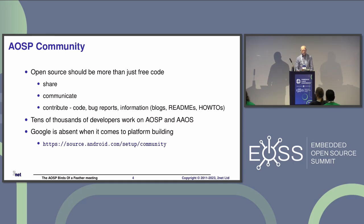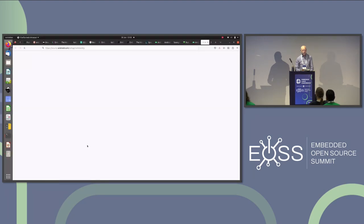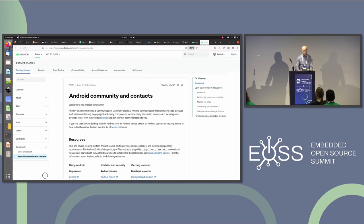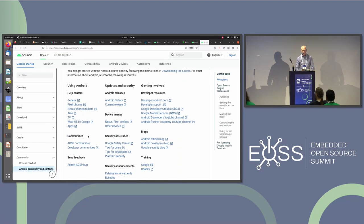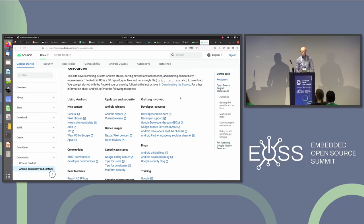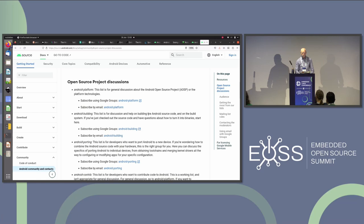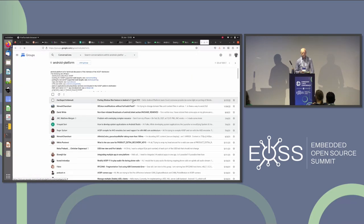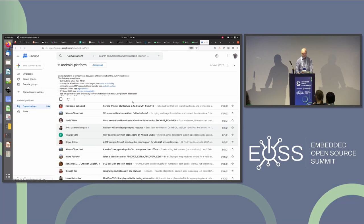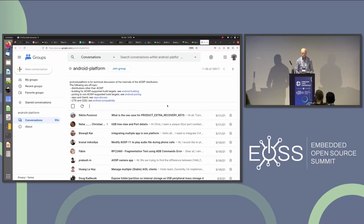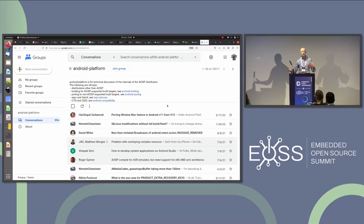I'm going to call out Google here a little bit. There is a community page — Android community and contacts — and somewhere there's some AOSP stuff. There are a whole bunch of groups like Android Platform, Android Building, and whatever. But if you go to these groups, there's basically nothing happening. It'd be nice if there were a little bit more interaction, or if we could set up some alternative mechanism.